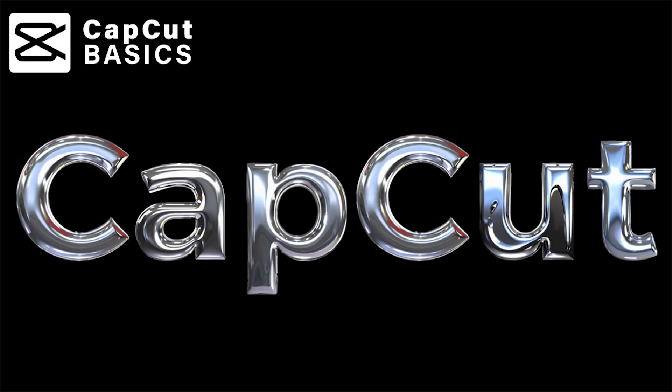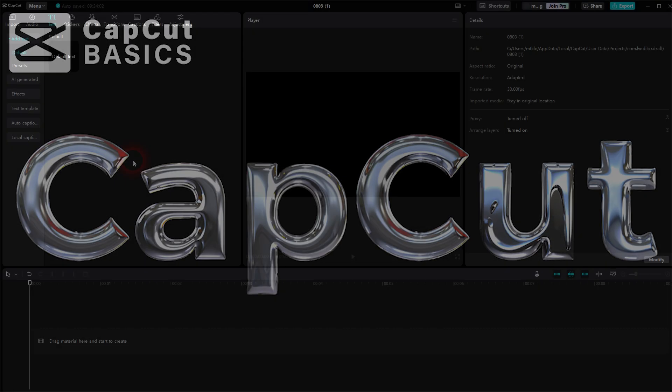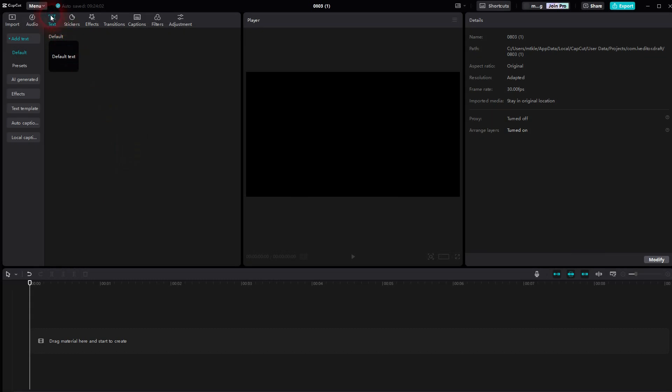How are we back to CapCut? Let me show you the new AI text effect. You have to be on the text menu option right here, not the import, and there you will find AI generated.